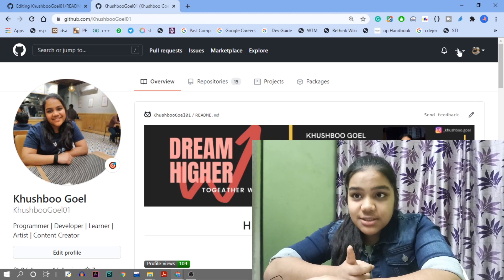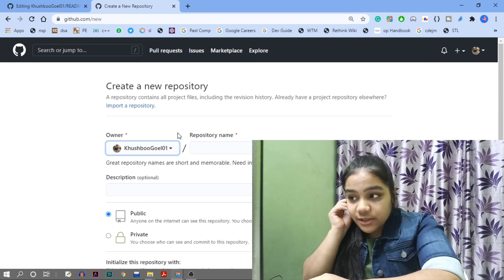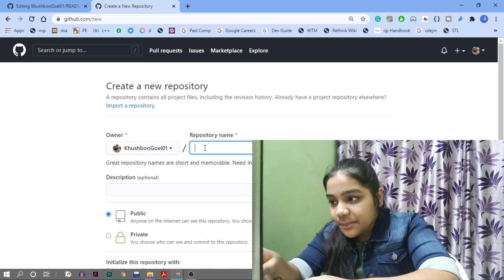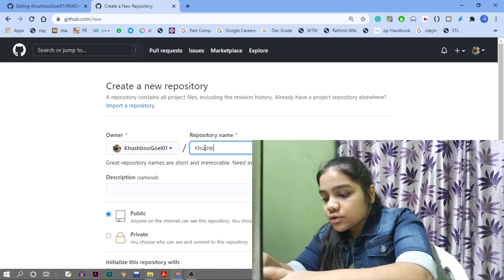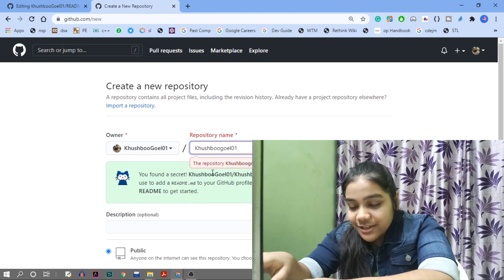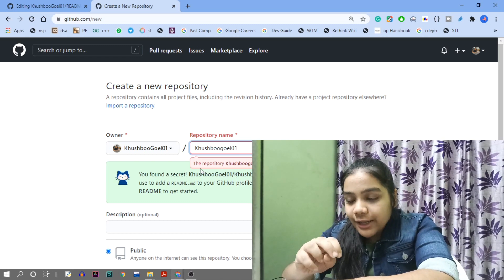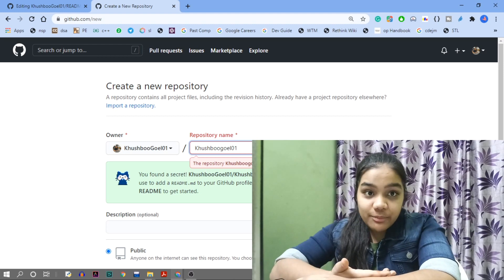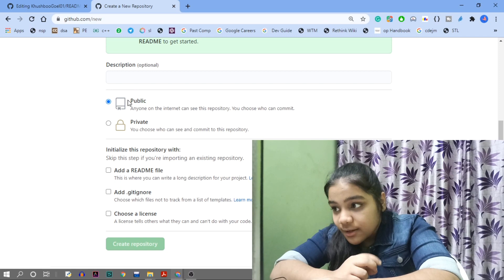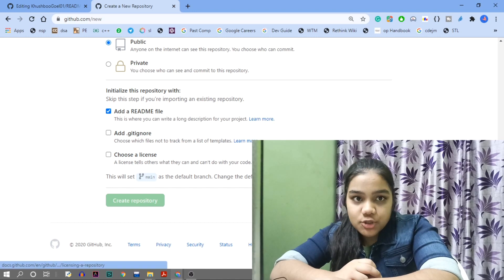First, go to the plus icon and make a new repository. The name of the repository must be your GitHub username — mine is 'kushbugoil01'. When you type it, GitHub will say 'You found a secret — this is a special repository.' Make sure it is public and check 'Add a README file', then create the repository.